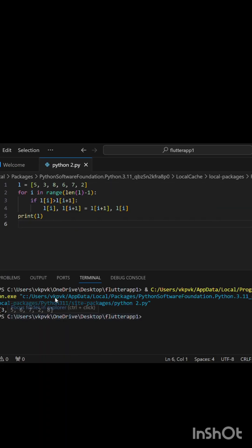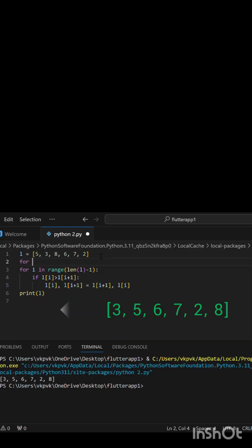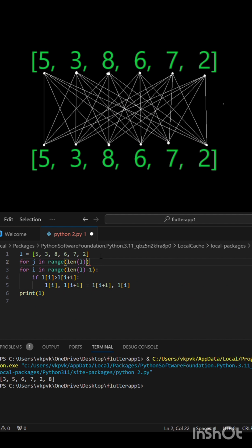We can notice that the list is not yet completely sorted. This is because we have to compare every element in the list with every other element so that no two adjacent numbers are in the wrong order.